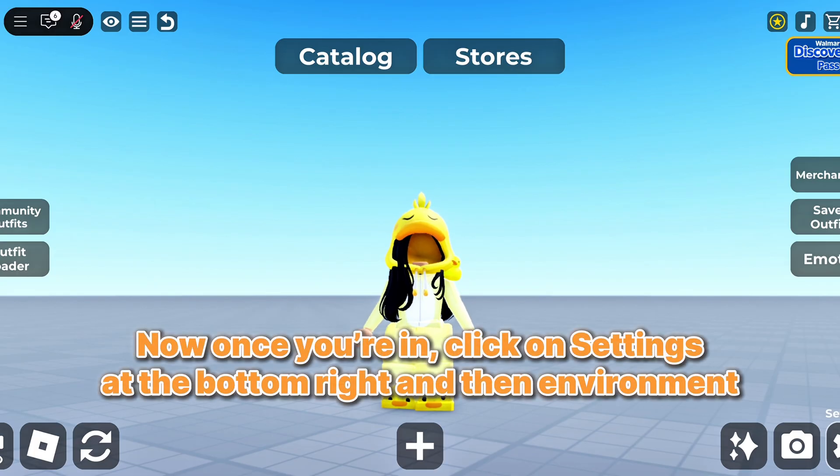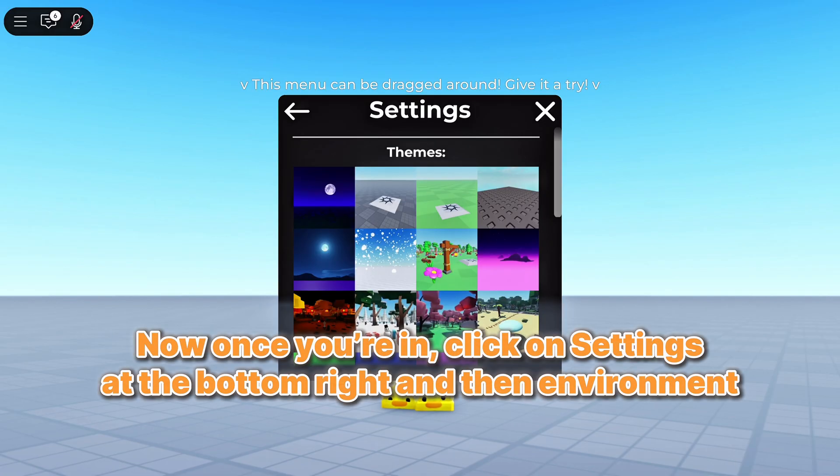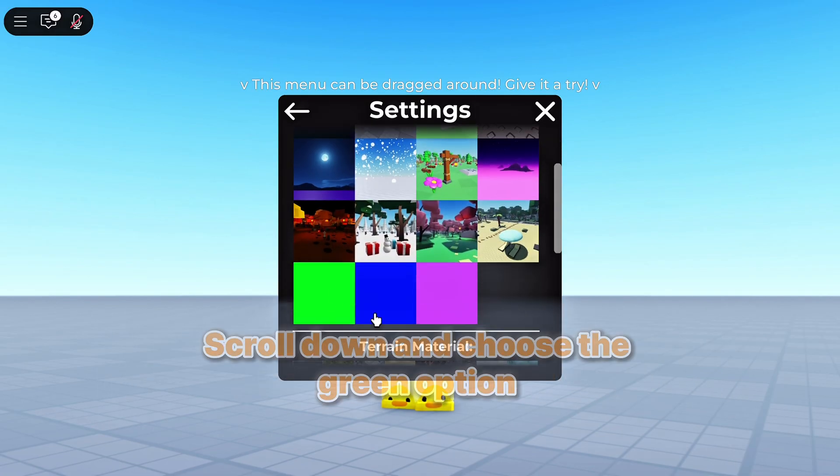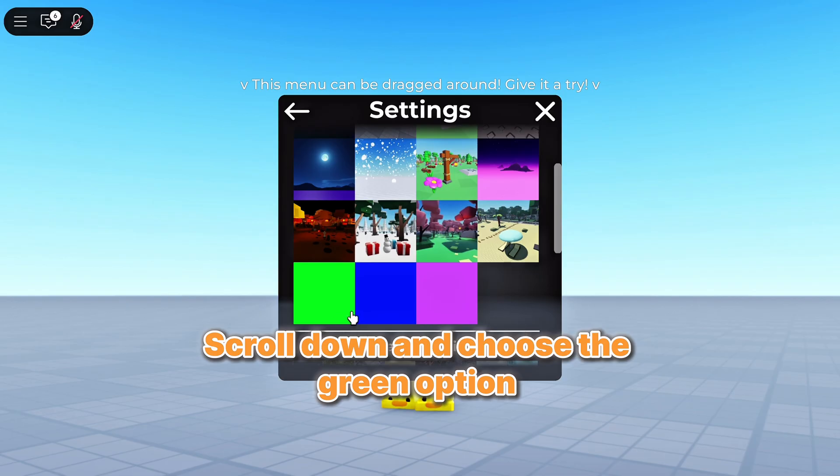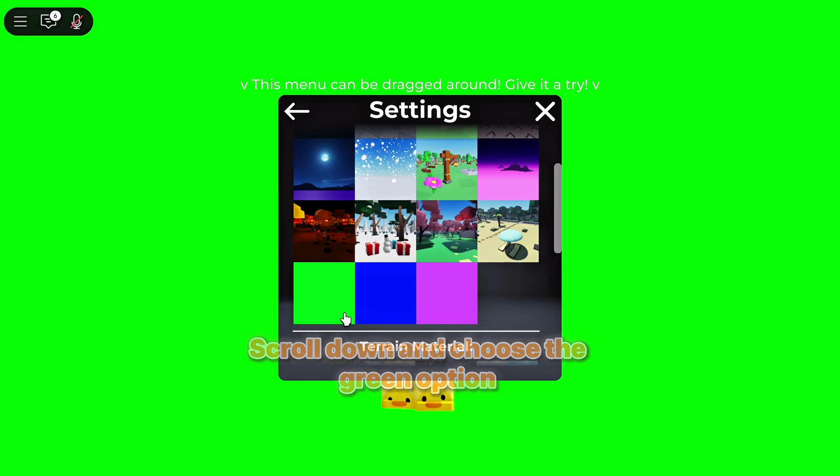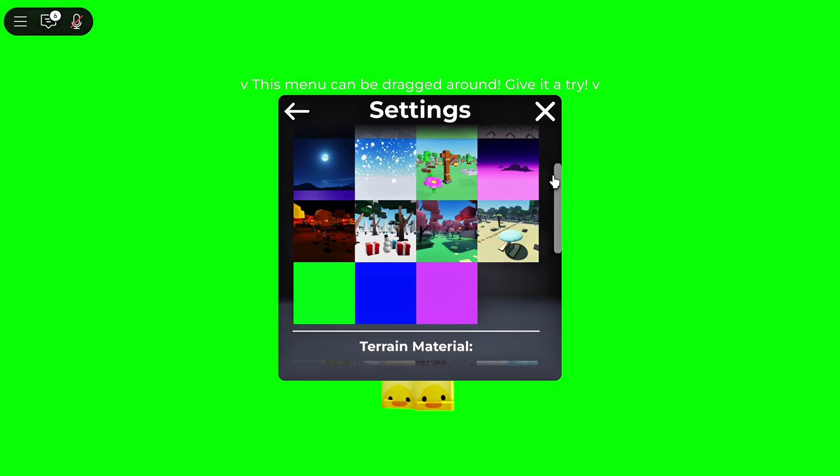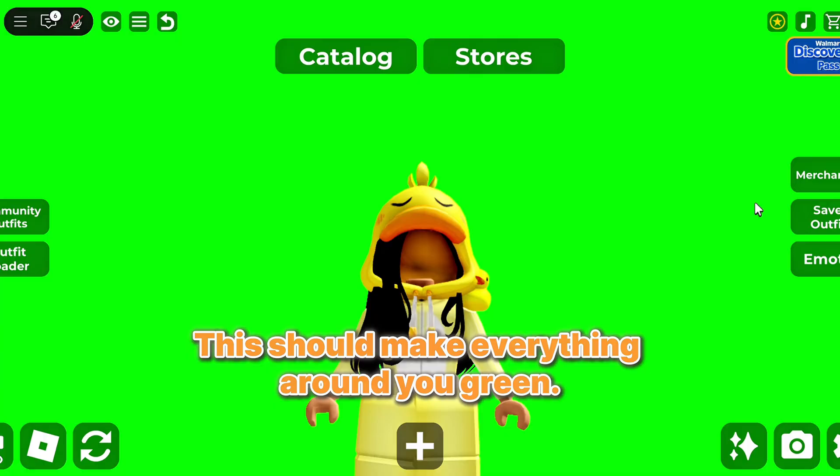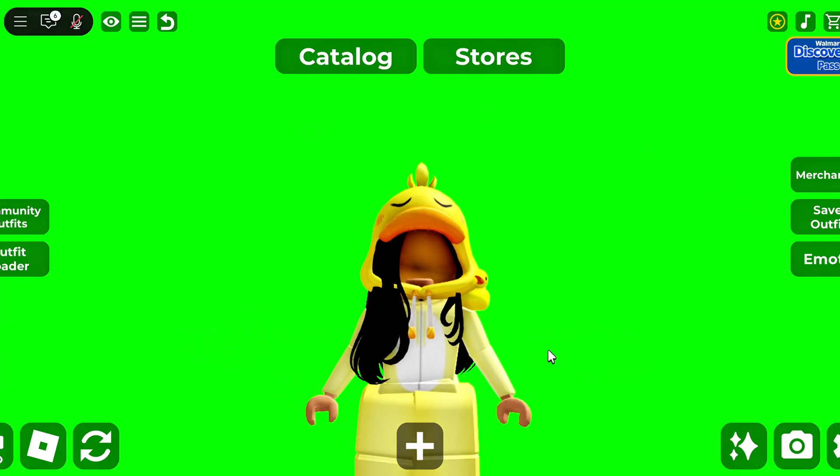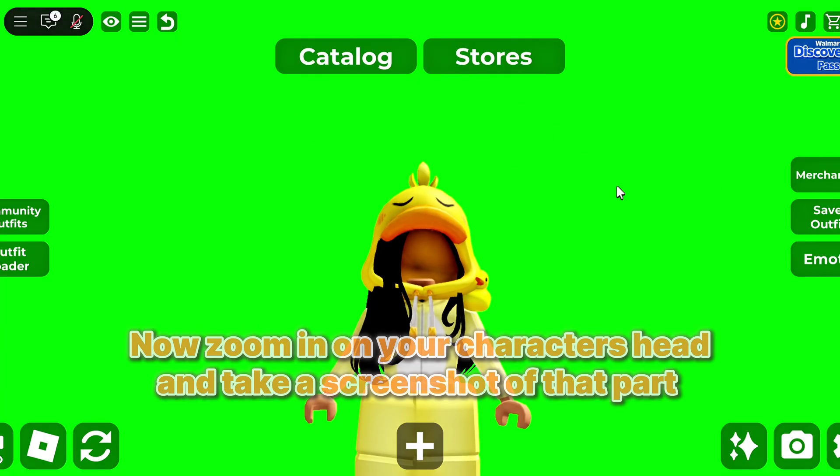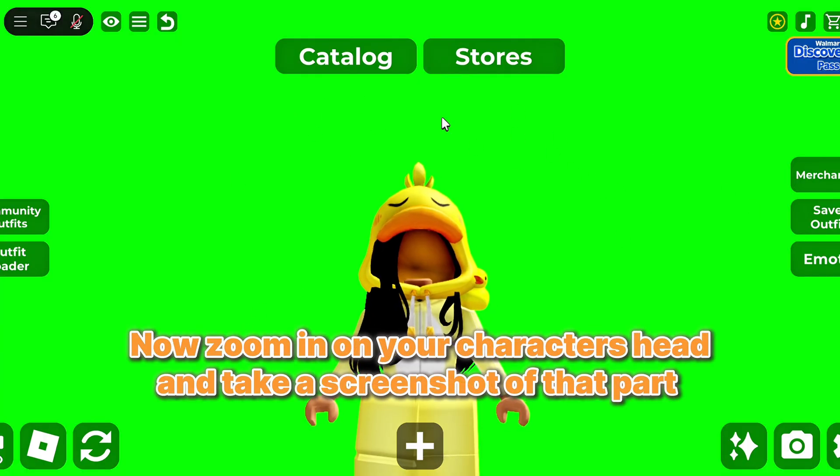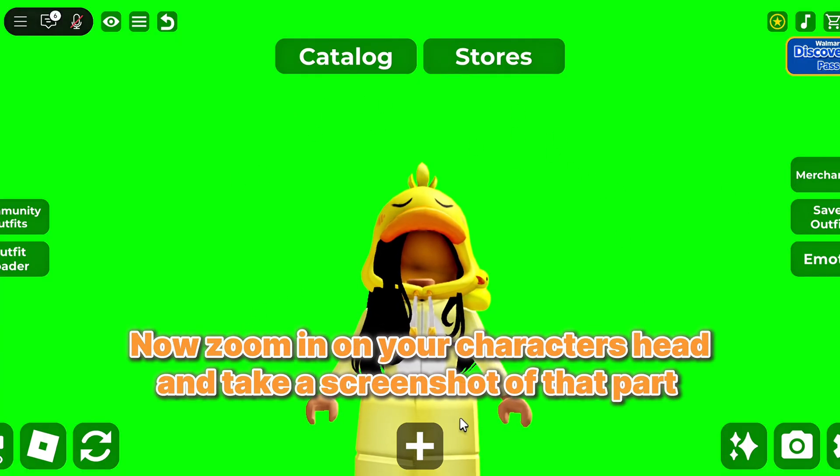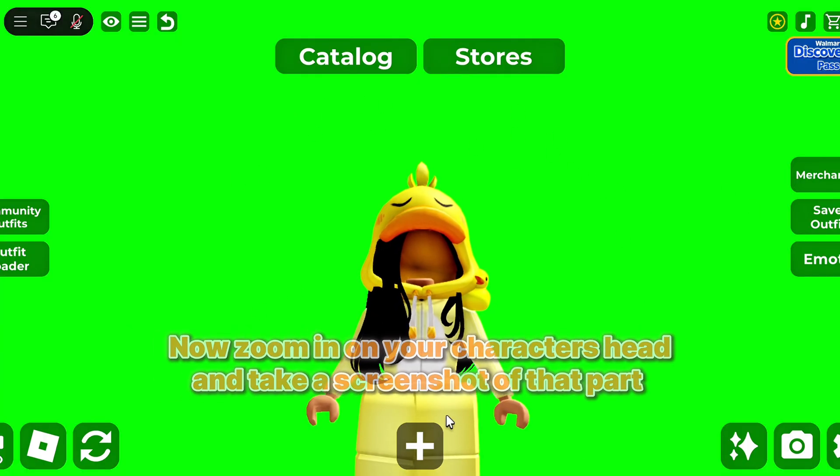Now once you're in, click on Settings at the bottom right and then Environment. Scroll down and choose the green option. This should make everything around you green. Now zoom in on your character's head and take a screenshot of that part.